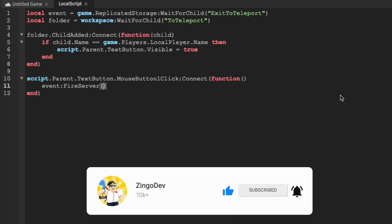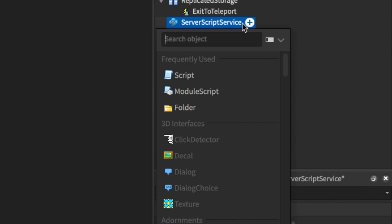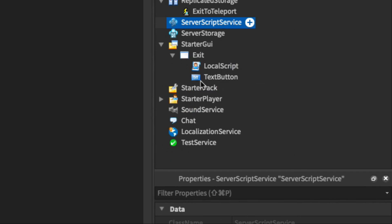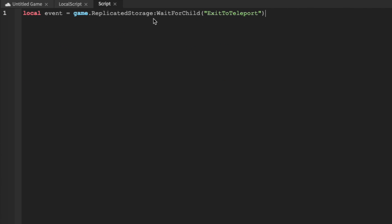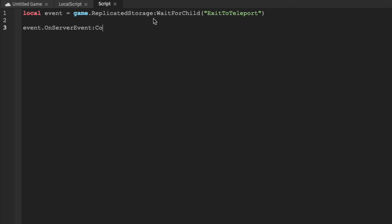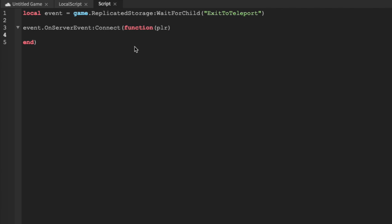Now we have to create a script inside of server script service that will be able to do the action that the client requests. So we can define our event the same exact way as we did in our local script, and then we can do event dot on server event colon connect function plr. So this will run every single time that the event is fired off, and we can refer to the player that fired it off as plr.